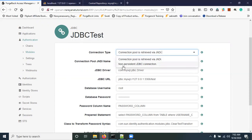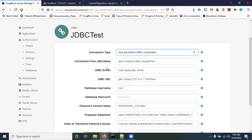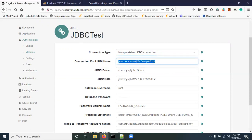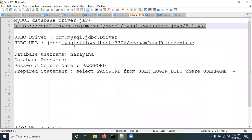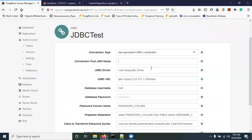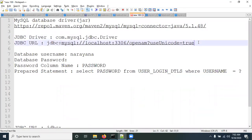In the module configuration, for Connection Type I am not going to use any connection pool, so I am selecting 'Non-Persistent JDBC Connection'. Since we are not using connection pooling, the connection pooling field should be left empty. For JDBC Driver, enter: com.mysql.jdbc.Driver — the default value is already given.